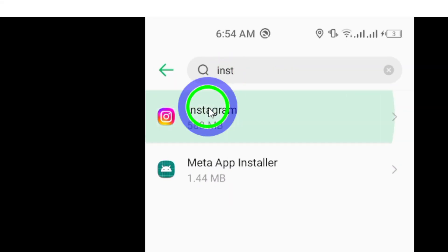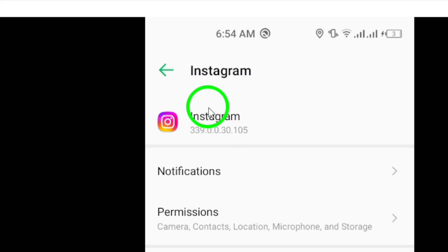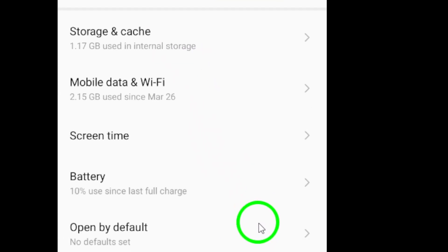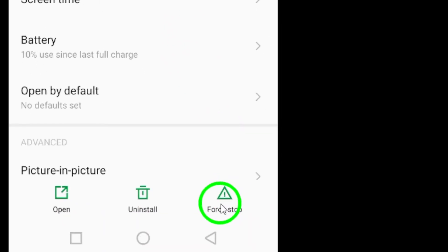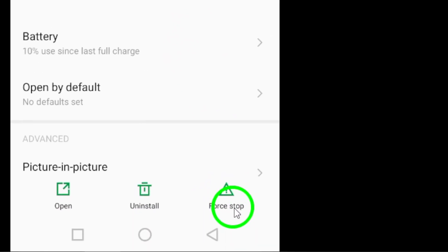In the app settings, you'll see an option called Force Stop at the bottom right corner of the screen. Tap on it to force stop the app.